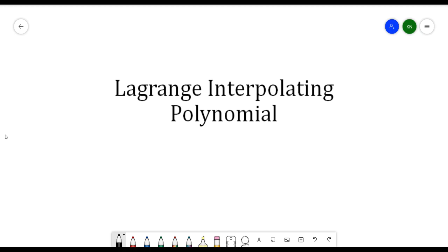Lagrange Interpolating Polynomial is just a modification of Newton's polynomial because if you try to solve the Newton's polynomial versus the Lagrange Interpolating Polynomial, they will have the same outcome. It's just that Lagrange Interpolating Polynomial is an interpolating computation without computing the divided differences, whereas Newton's polynomial does compute the divided differences.